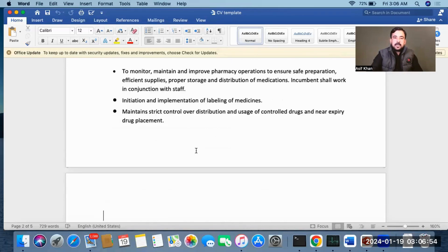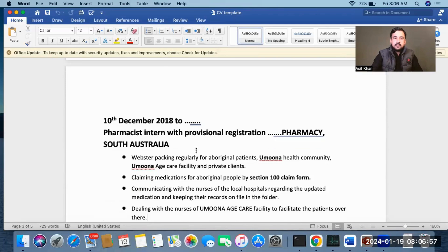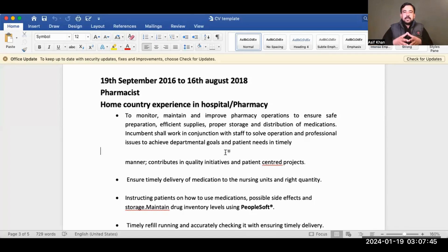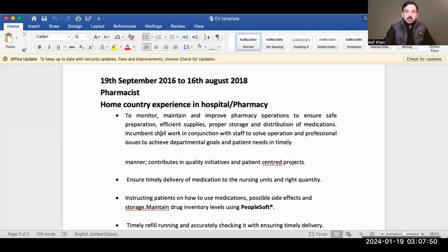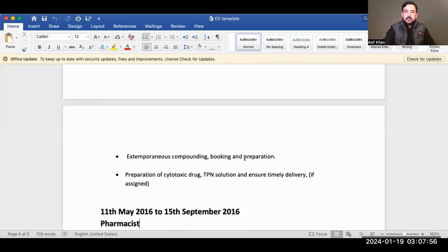This CV template will really help you. You can also share your home country experience in hospital pharmacy or community pharmacy, along with all your roles there.